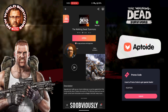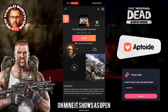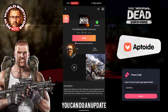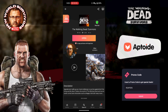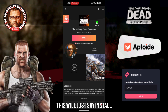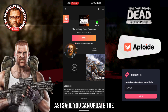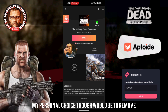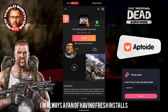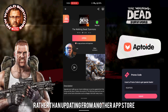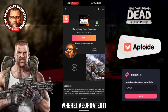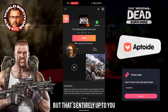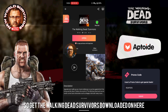Once you've got the Aptoid app store installed and opened up, hit the search button and search for Walking Dead Survivors. You'll see it come up in the list. On mine it shows as Open because it's already installed. If you've already got the Play Store version on your phone, this will say Update — you can do an update and it will write over the other app. If you haven't got Walking Dead Survivors on the phone at all, it will just say Install. My personal preference is to remove the app and do a fresh install rather than updating from another app store, but updating does work fine.